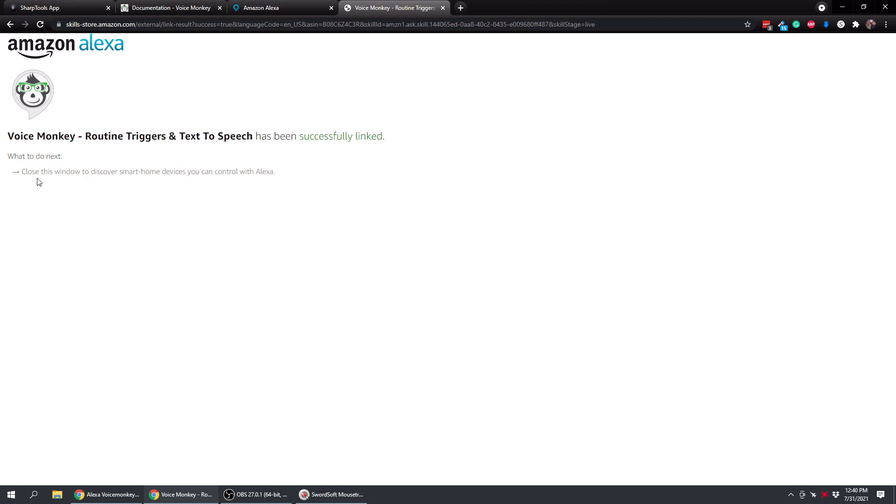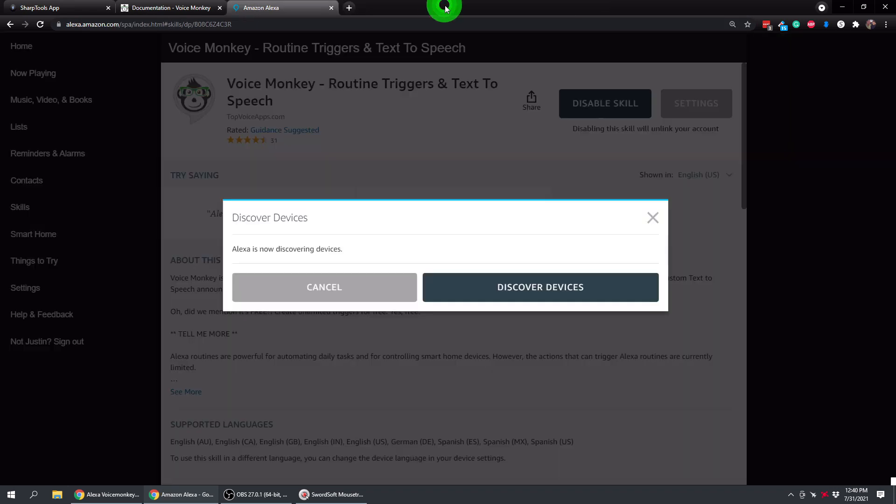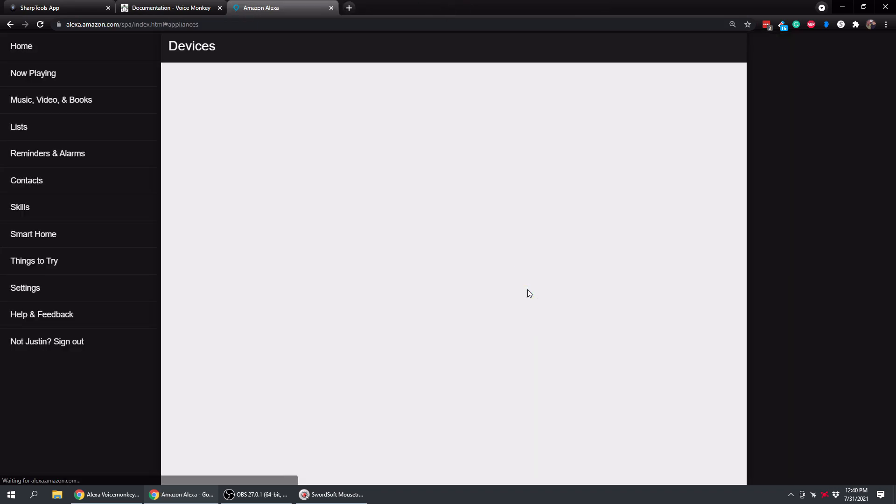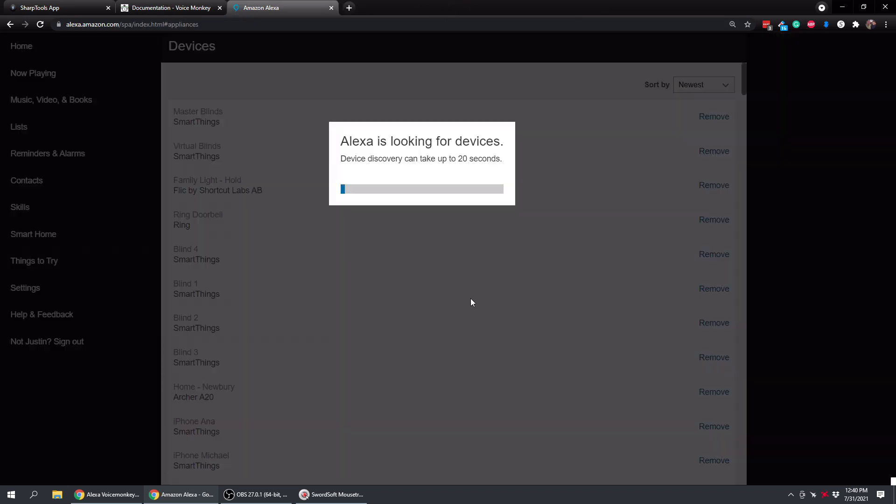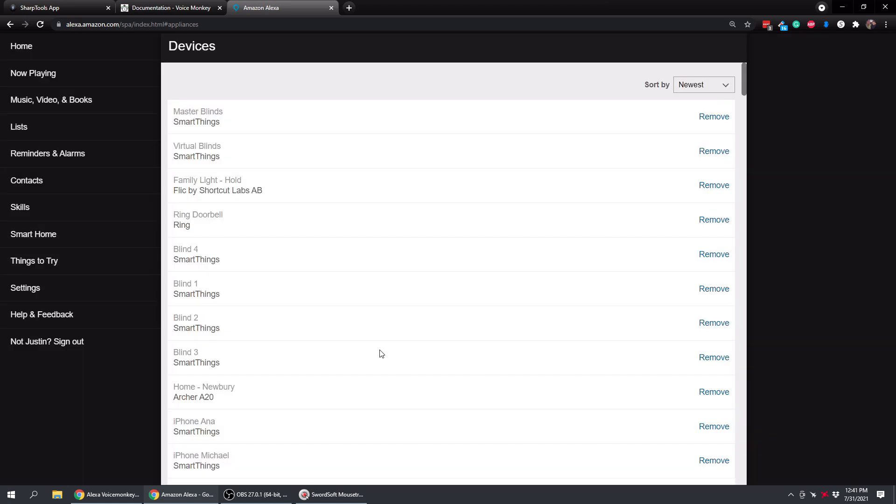So now all we need to do is close this window to discover smart home devices. So we're going to close this window and then click on discover devices. Alright, so that is done. Now it's not going to find any new devices because we haven't added any monkeys yet.